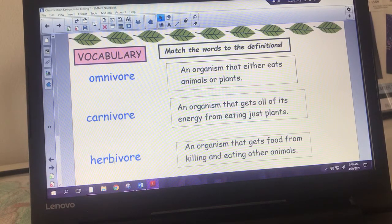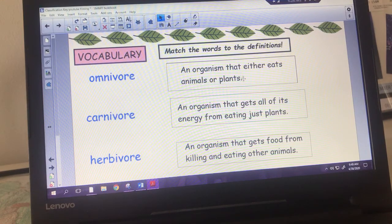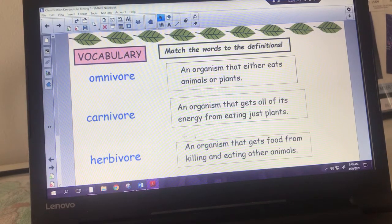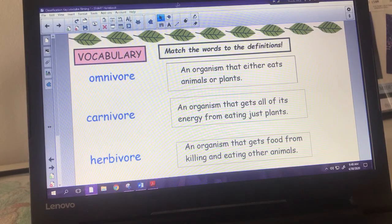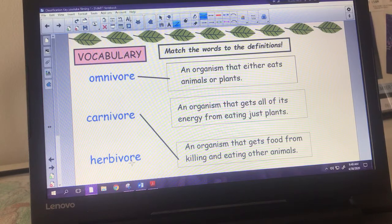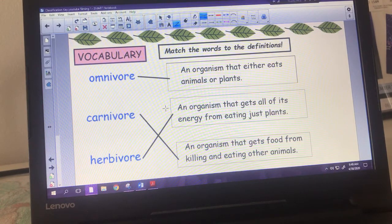We've got omnivore, carnivore, and herbivore. The definitions are: an organism that eats animals or plants; an organism that just eats plants; and an organism that gets food from killing and eating other animals. An omnivore is an organism that eats plants or animals, a carnivore kills and eats other animals, and a herbivore gets all their energy from just eating plants.